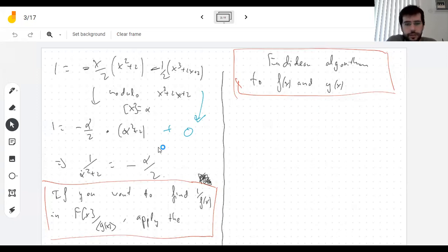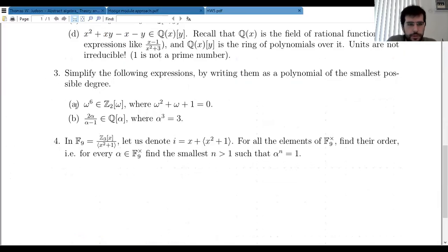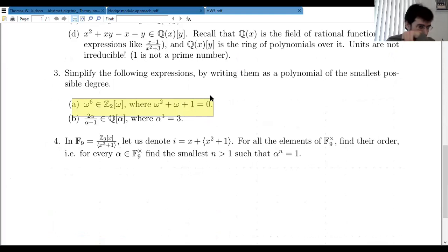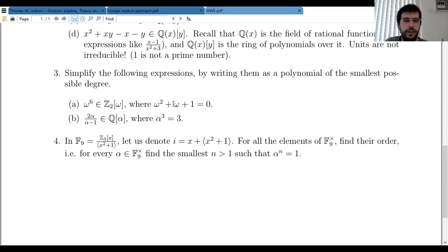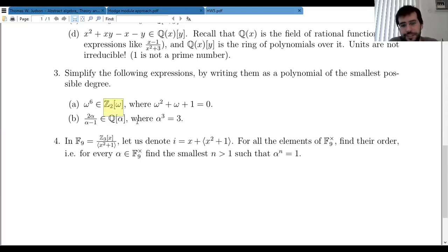Every time you have ω², you can replace that by ω + 1, or negative ω − 1 — it's the same thing in Z₂. So you can just do it like that. There are only 4 possible answers — 4 elements here: 0, 1, ω, or ω². And I can tell you right now it's not 0.